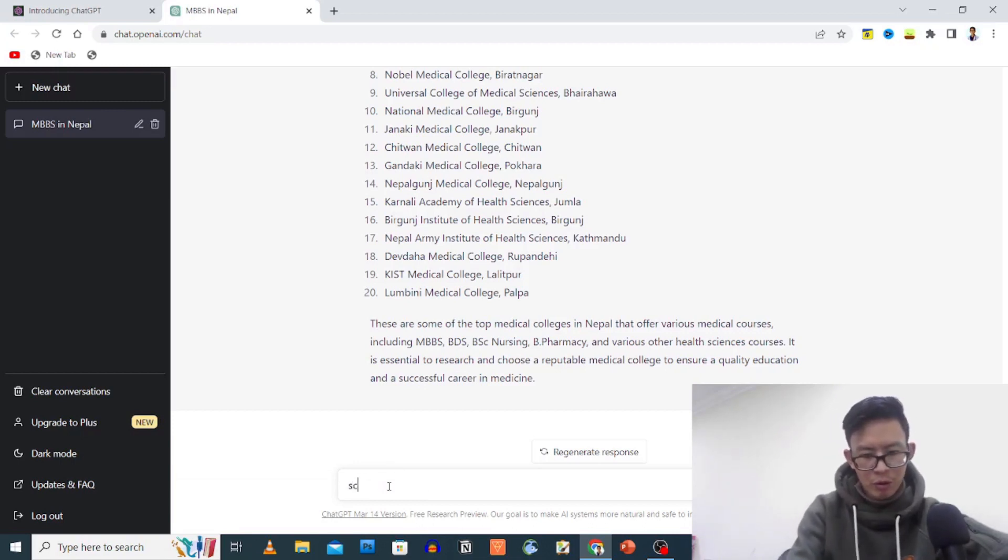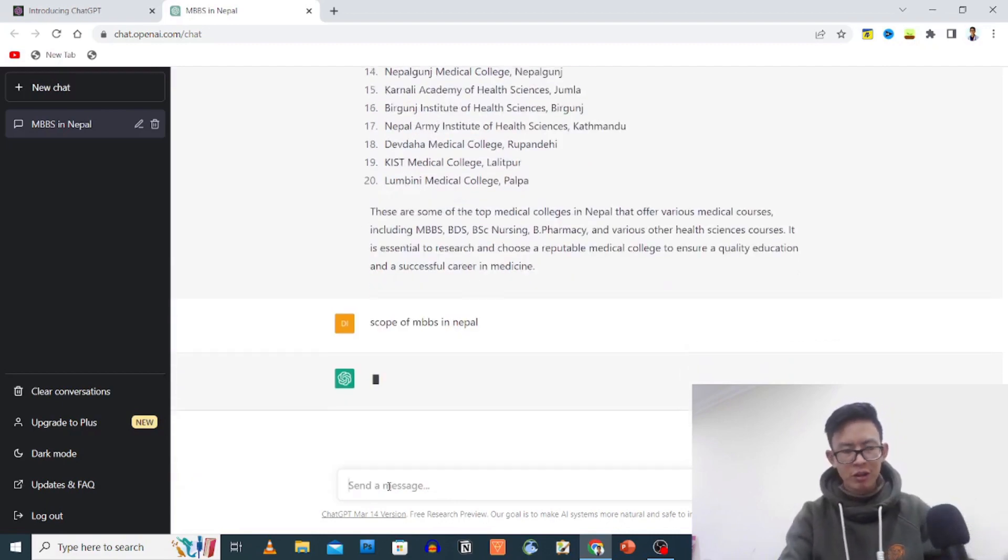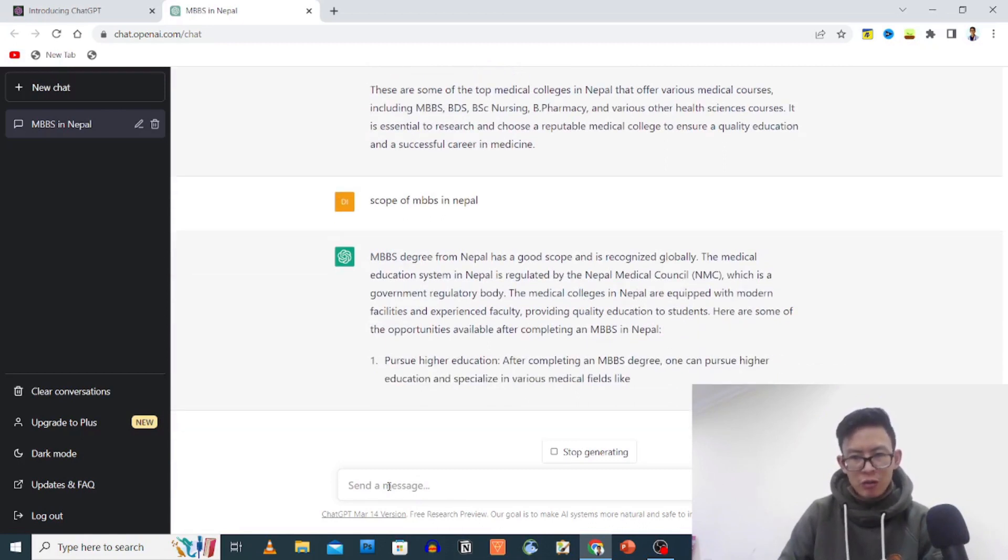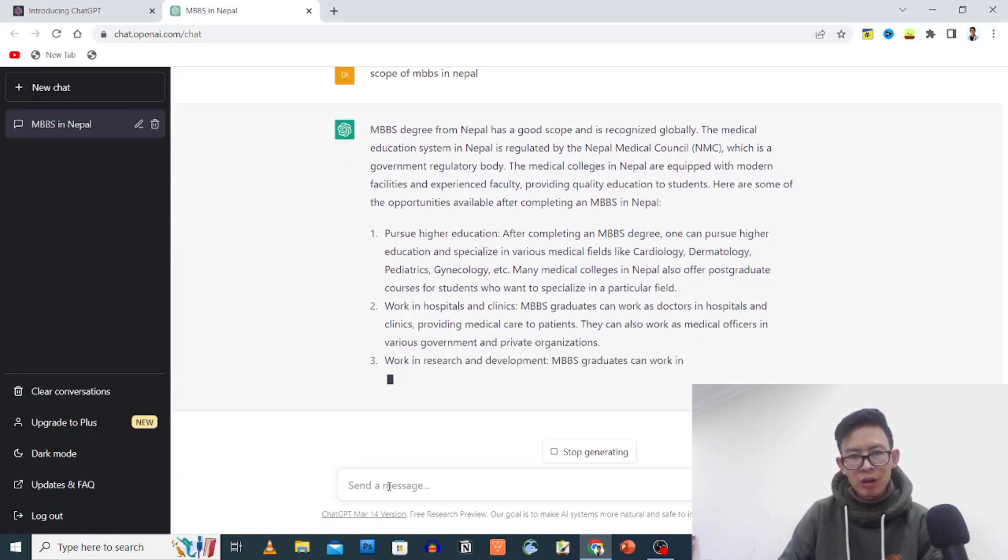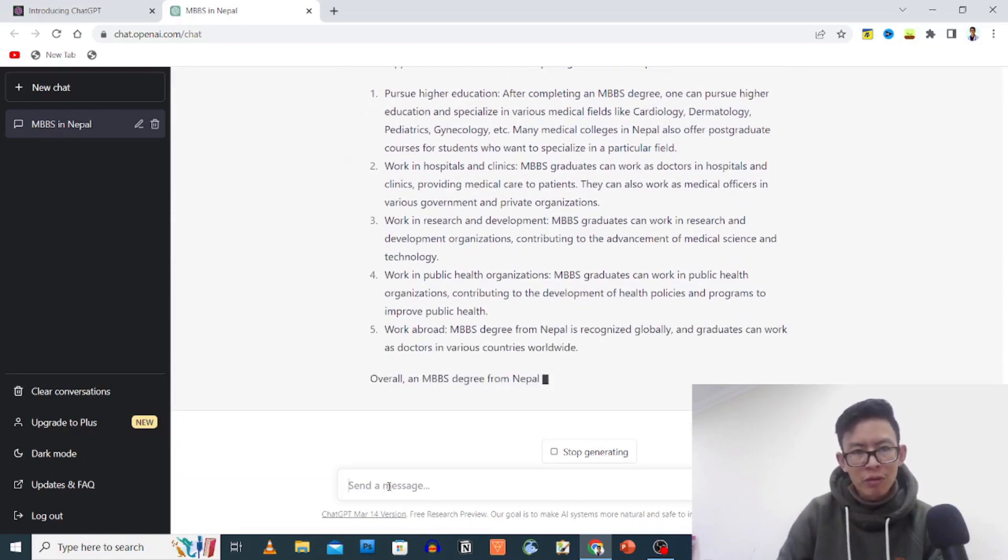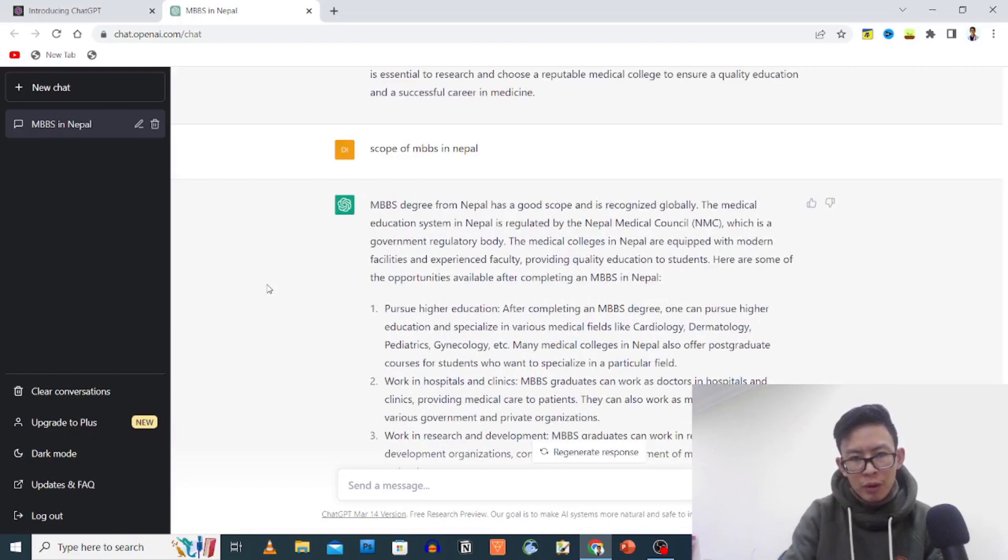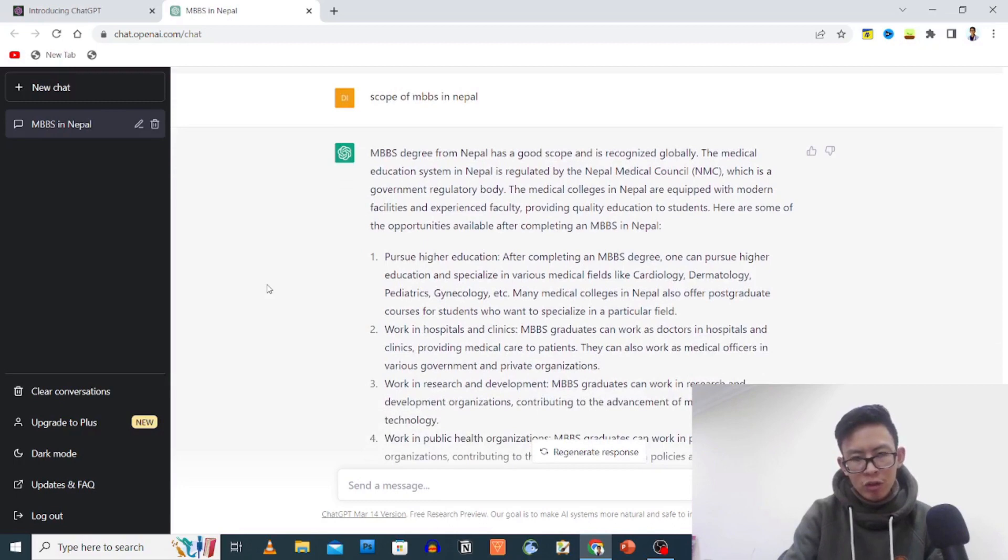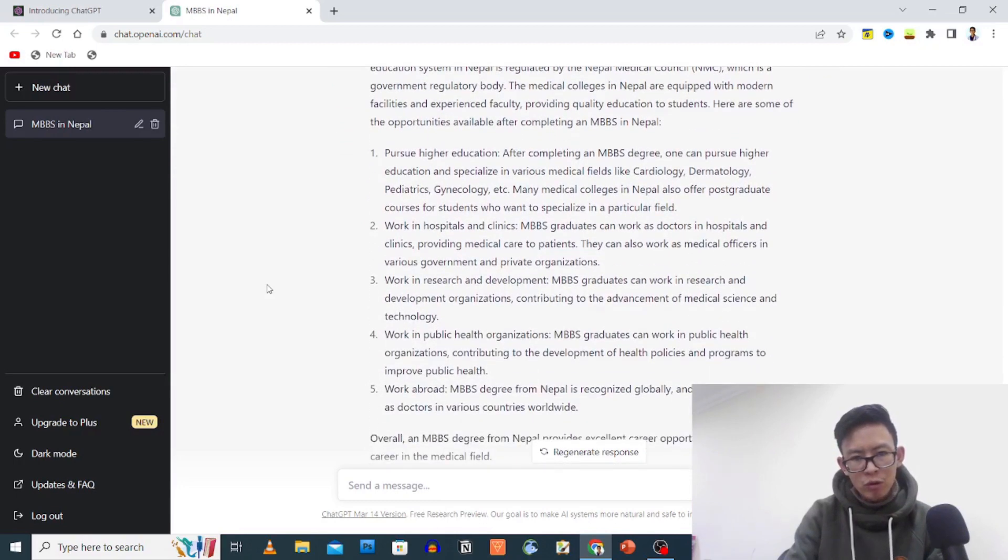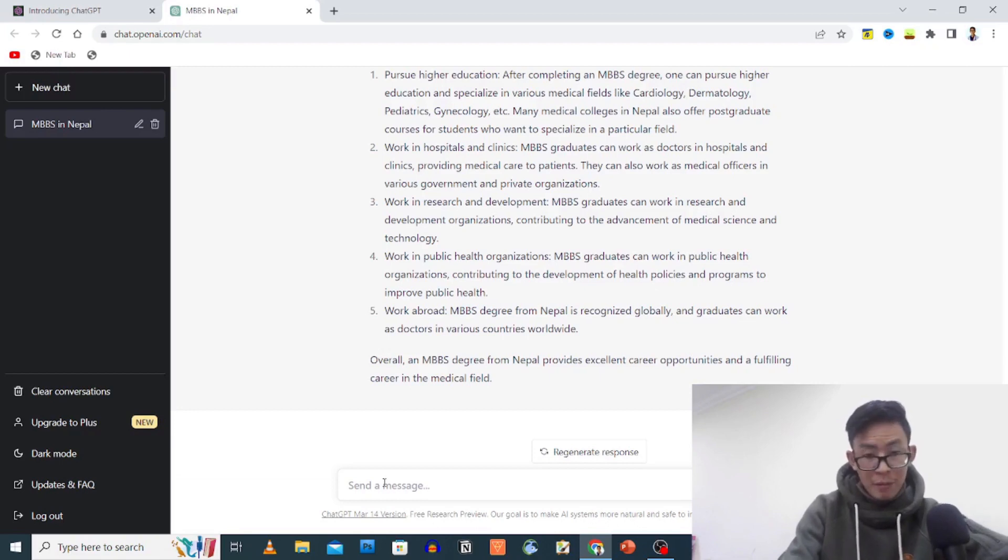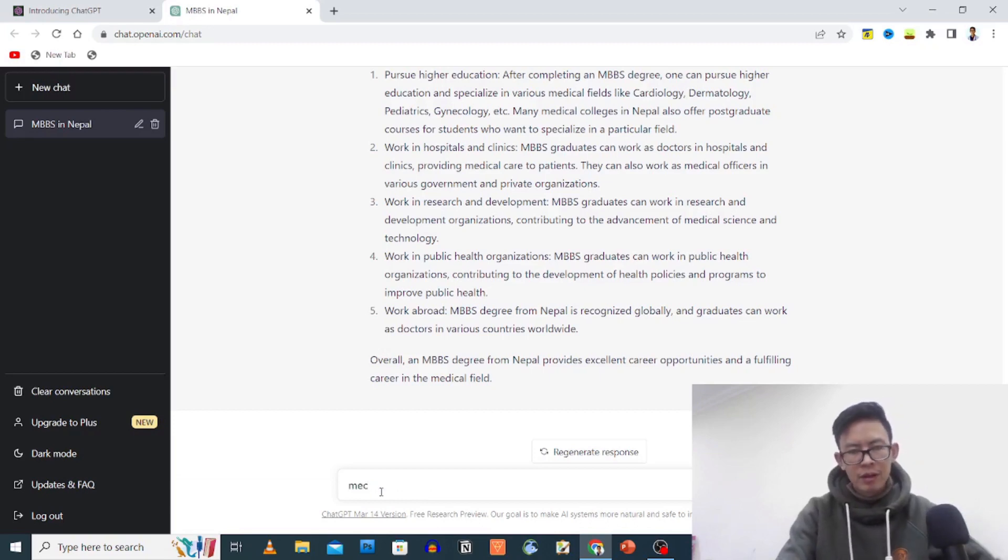MBBS with scholarship or paying, scope of MBBS in Nepal. MBBS degree from Nepal has a good scope and is recognized globally.